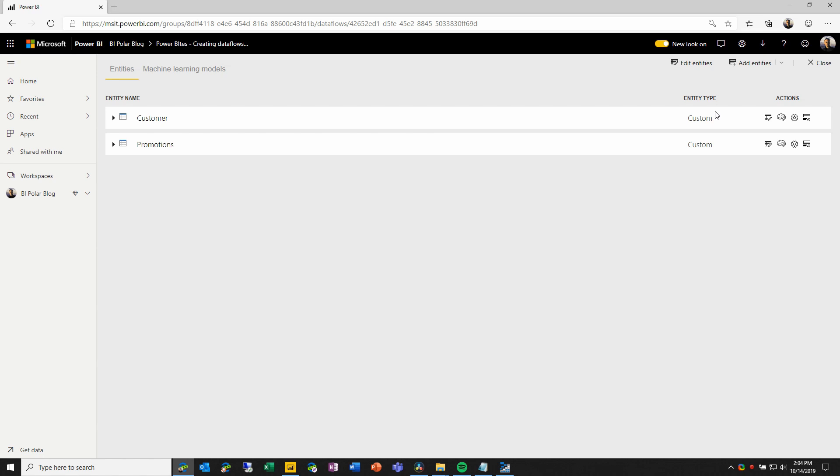It will pull in the data, transform it the way that my entity queries define, and it will load that data into the underlying CDM folders. Once this is done, I can connect to these data flows using Power BI desktop.